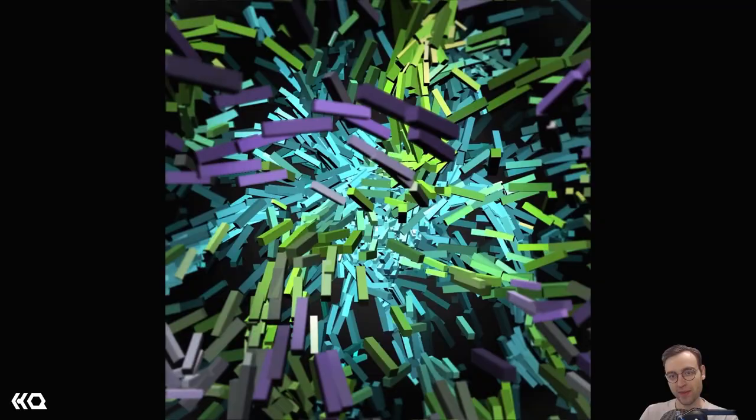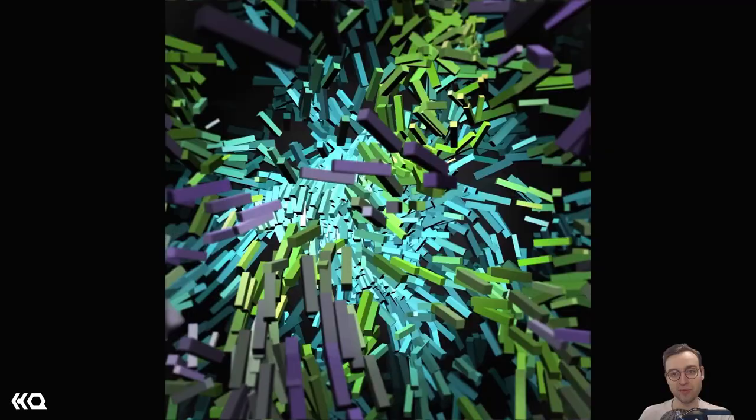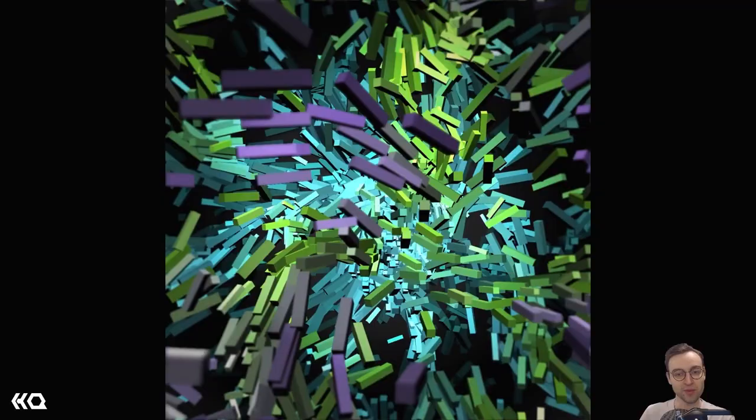Hey there TouchDesigner developers, Jack Delora here with the Interactive and Immersive HQ. In this video we're going to work on creating a piece of generative art in the style of Rafiq Anadol. His recent immersive installations have used either particle systems or some sort of physics simulation, and we're going to use them as the inspiration for the aesthetic of the piece we're generating today.